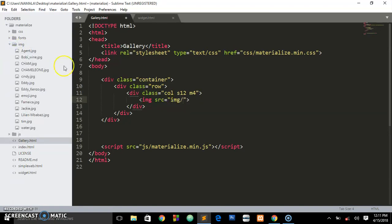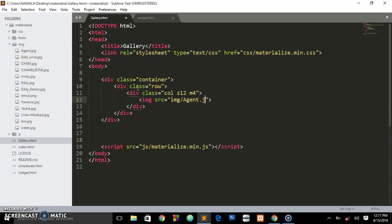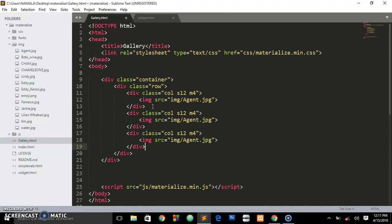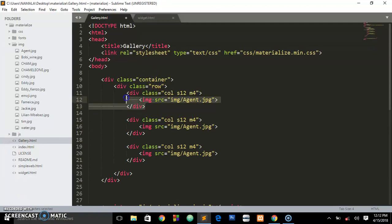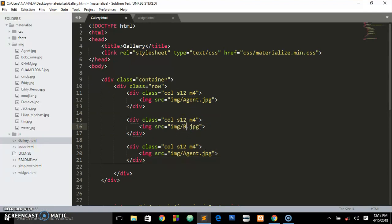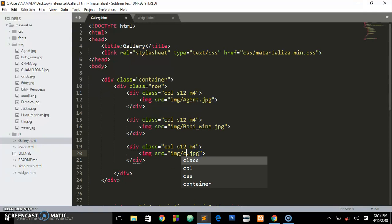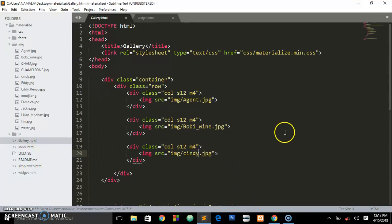We specify the folder name 'img' and then the image called agent.jpg. We carry this first column and paste it two more times to get three columns. Let me space them out so it's clear. This is the first column, second column, third column. We change the image names: one is called godwine and another is called cindy — these are images I got from the site called Uganda Film Talks.